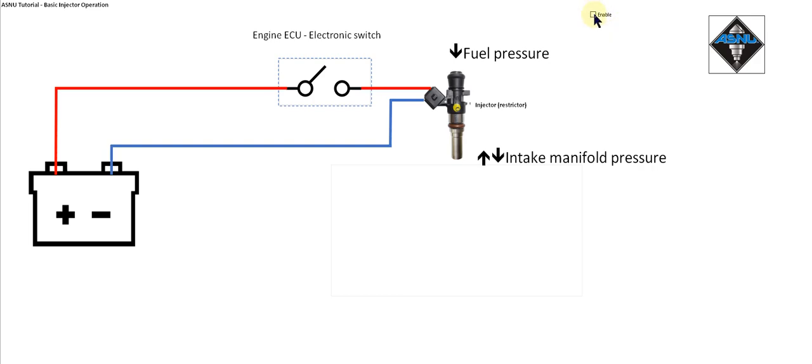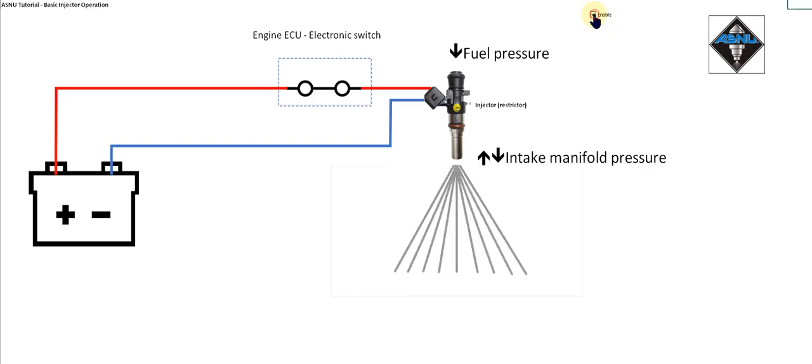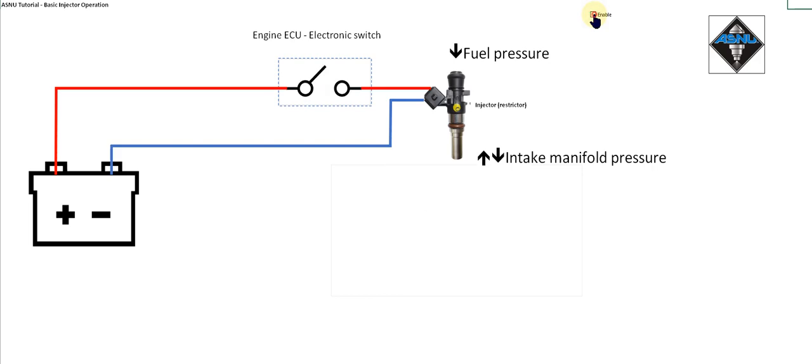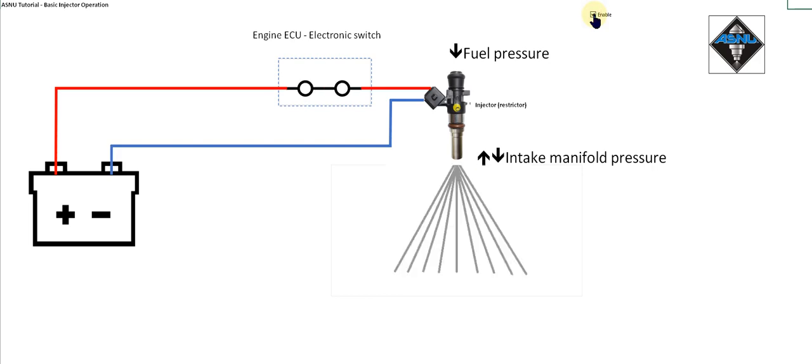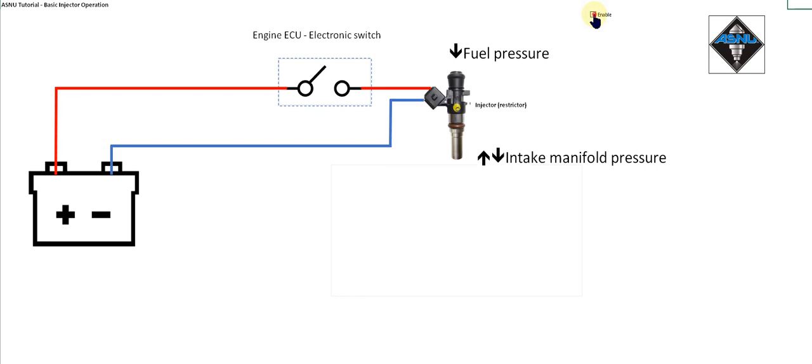So if I operate the switch at 50% duty cycle, you can see over time the flow is 50% of the static flow.